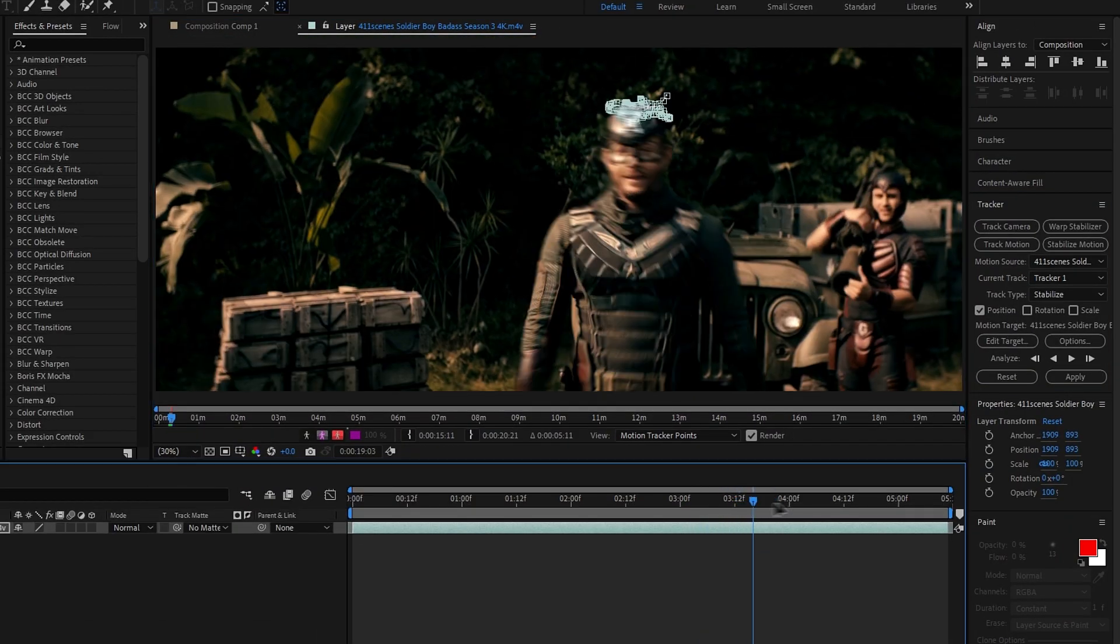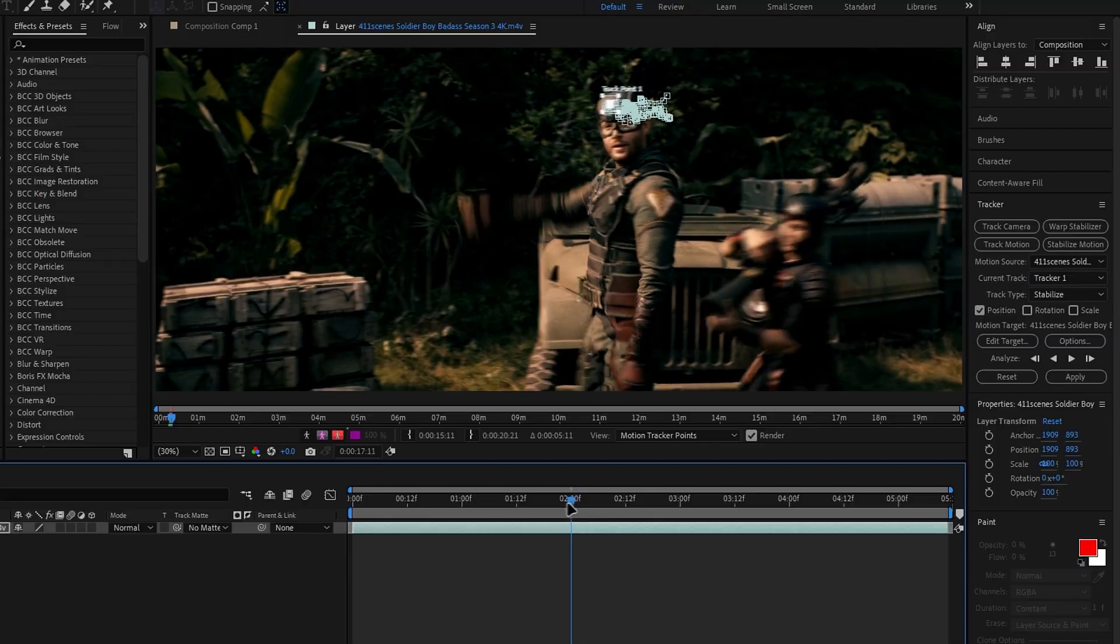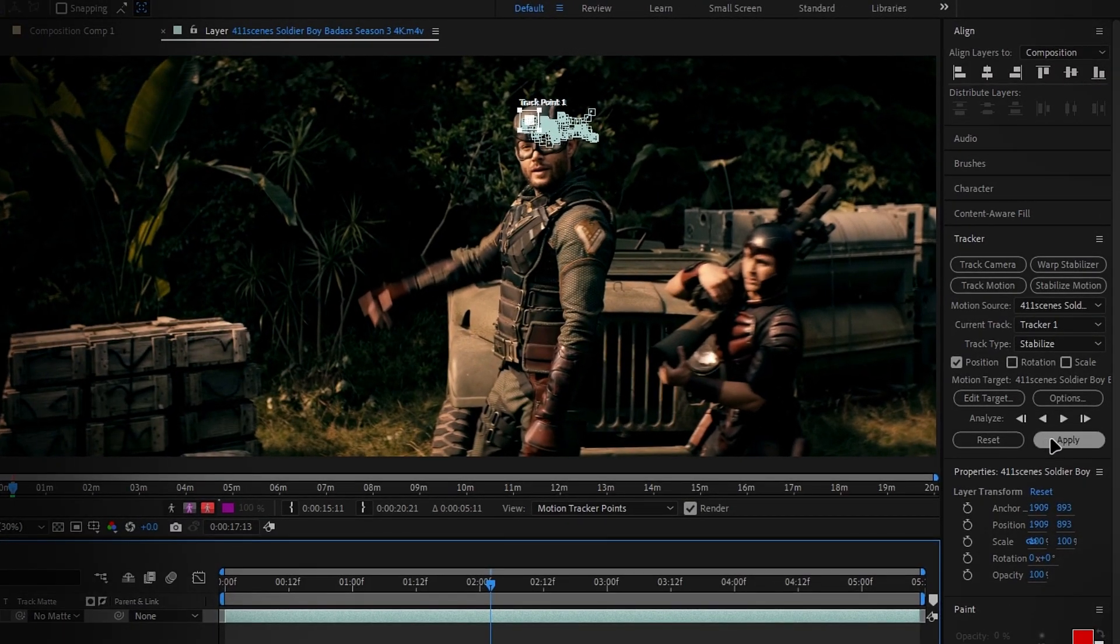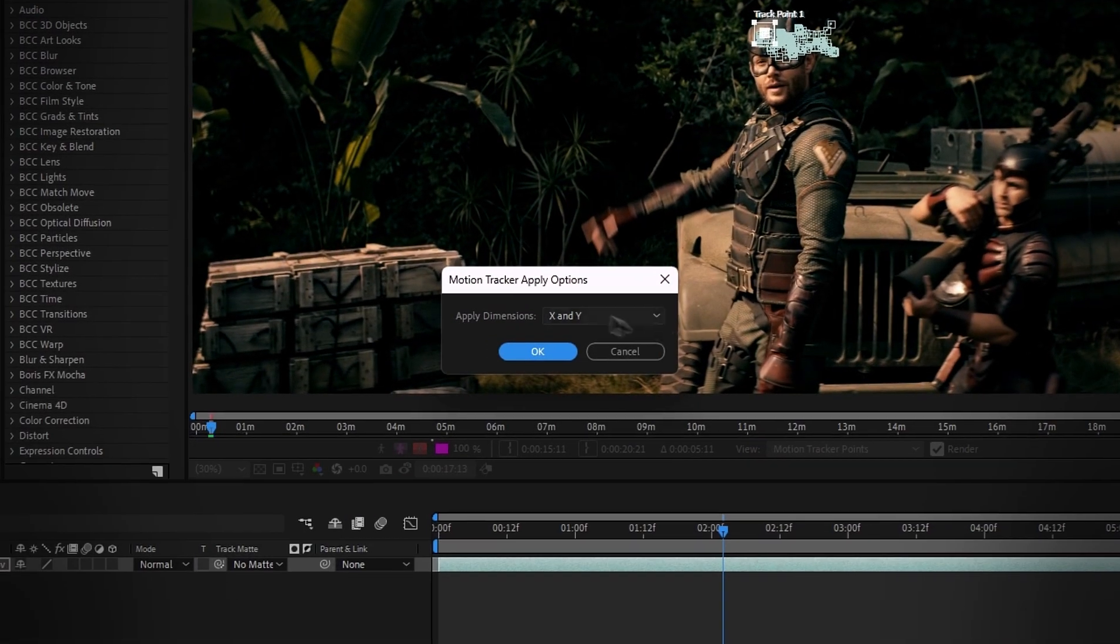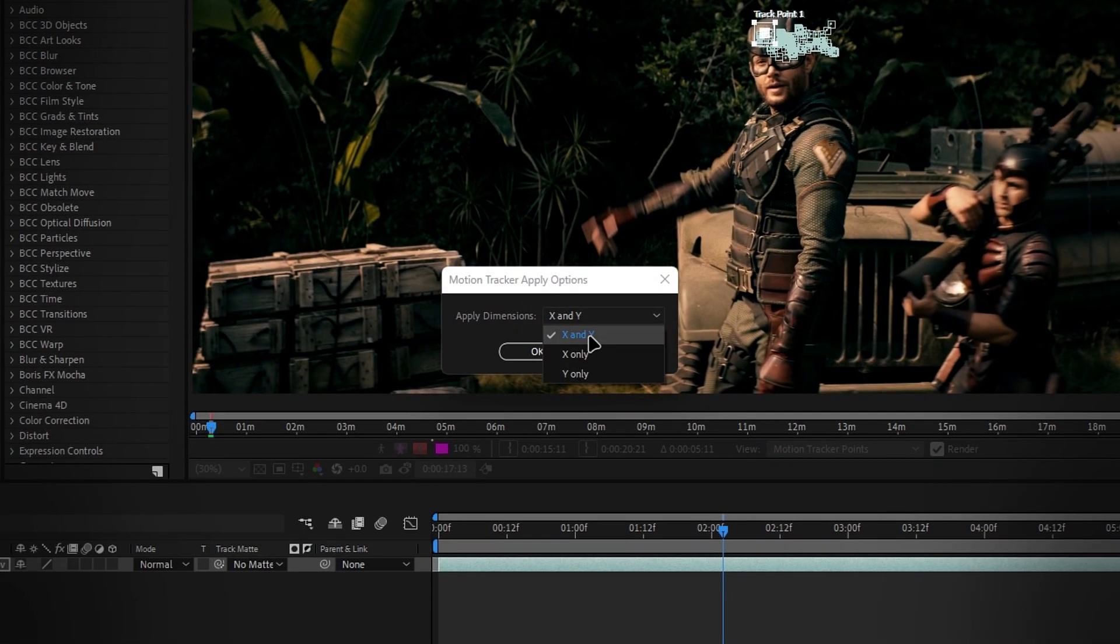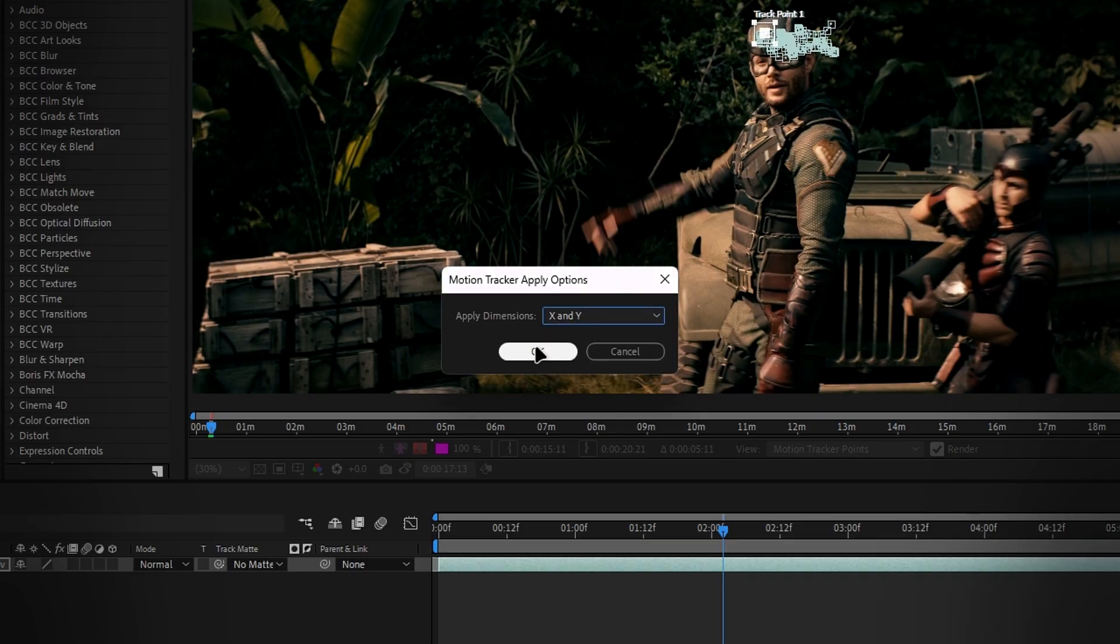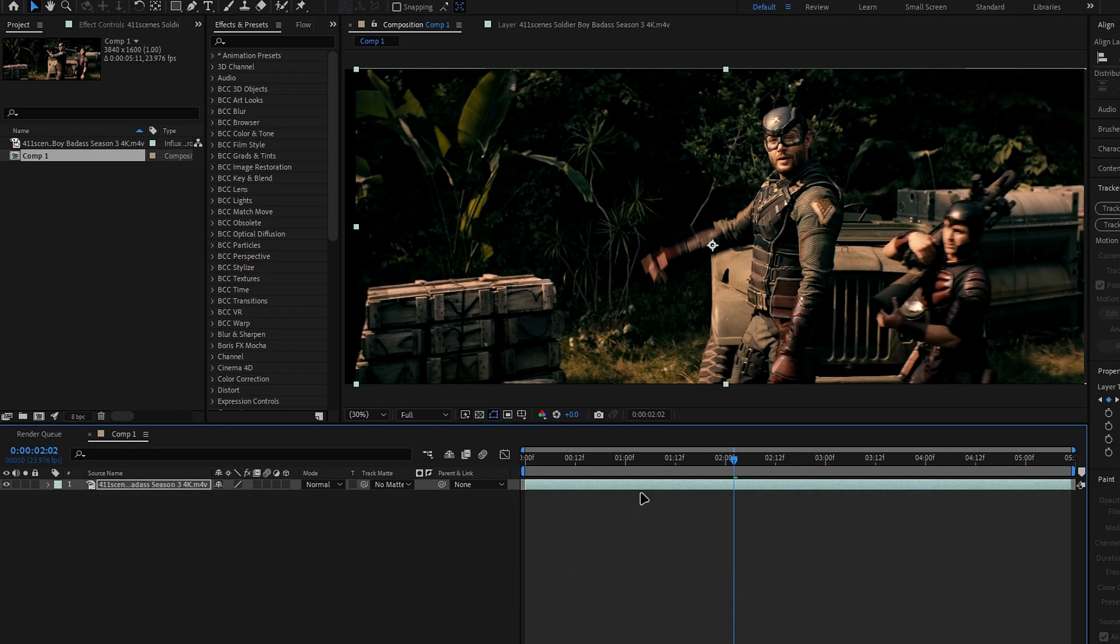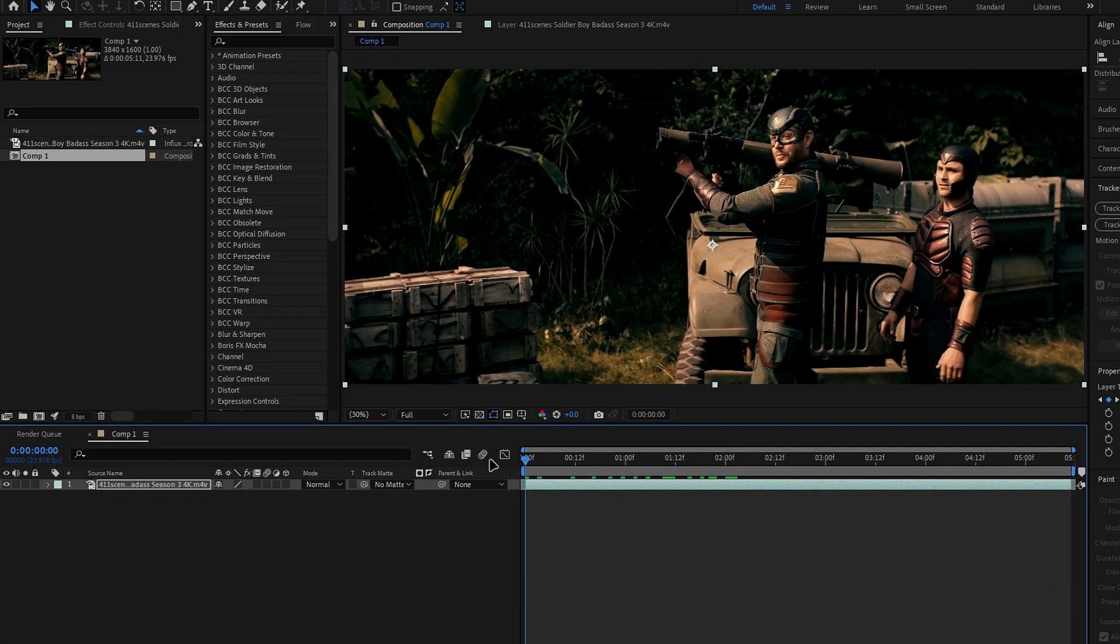Now let's apply the tracking data to the clip. Go to the tracker panel and click apply. Set the orientation to both X and Y axes, then hit OK. And that's it for the head tracking part. Here's how it looks.